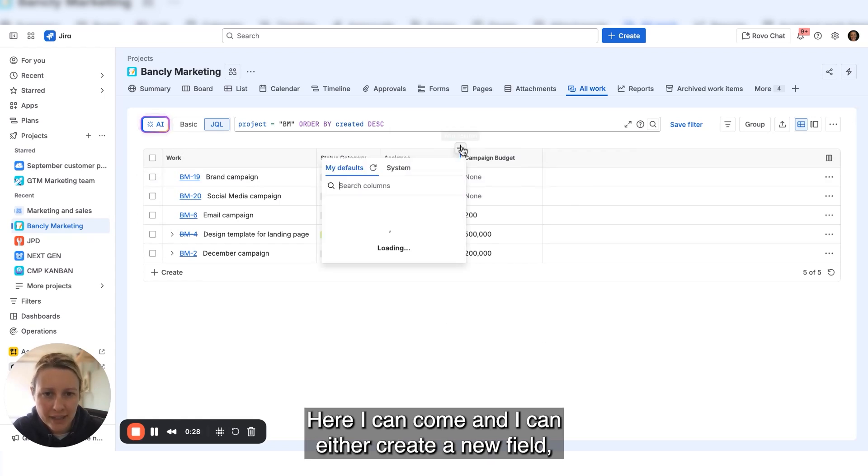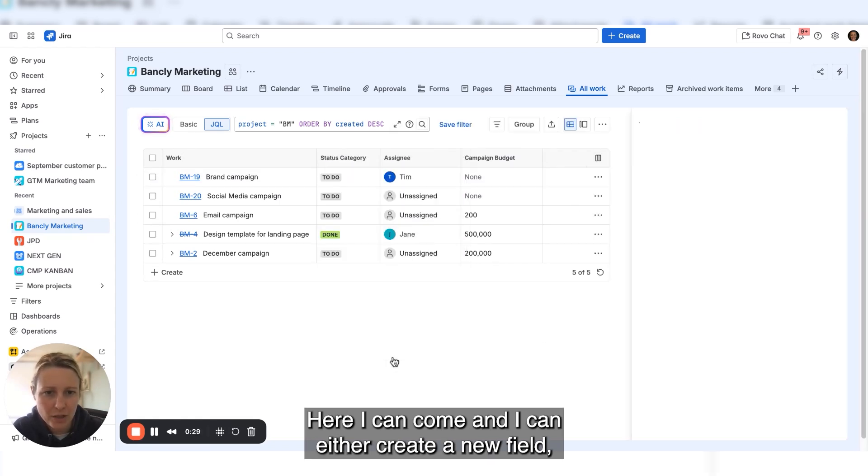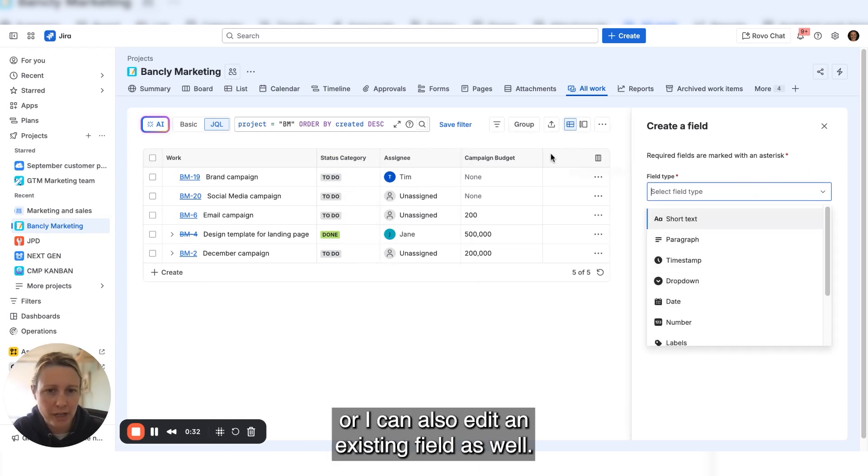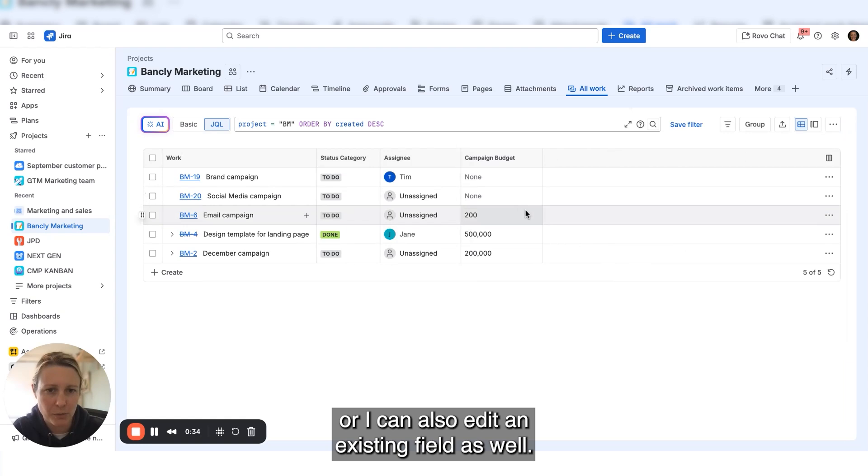Here I can either create a new number field or edit an existing field as well.